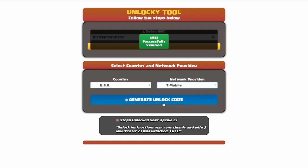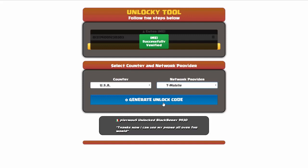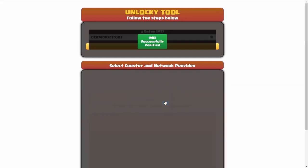Now we're going to go ahead and click on the button that says generate unlock code. When you do this, Unlocky is going to work to generate an unlock code based on your IMEI, country and network provider. So I'll go ahead and click on generate unlock code.